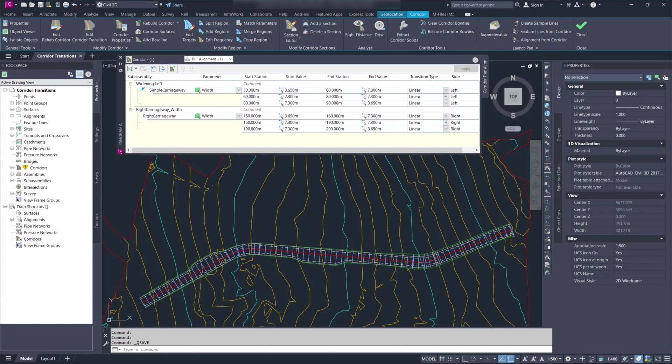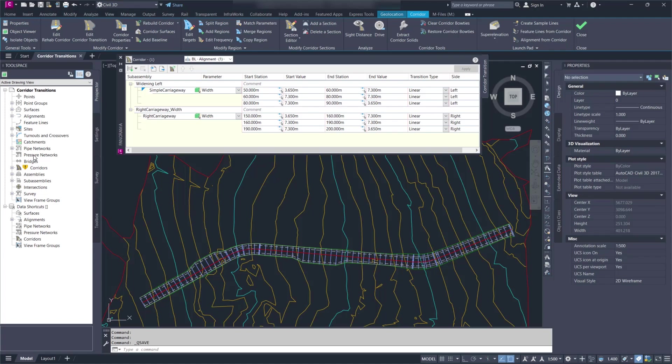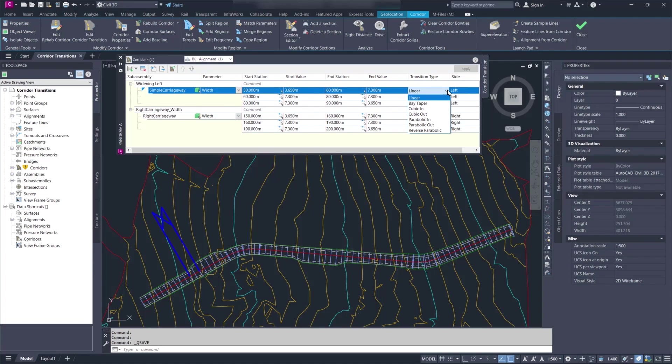Let's continue with Corridor Transitions. This was introduced in the 2023.2 update and it allows you to create a transition to any parameter of any sub-assembly even if it doesn't support targets. And you can also control the transition type. You can make it linear, parabolic, or you can see the options there.